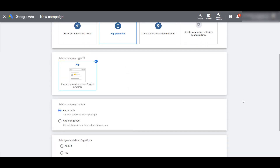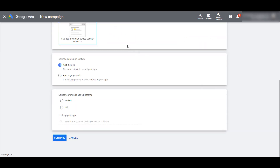To make things even easier, there's only one campaign type, and then you can choose between two subtypes. If you're looking to get in front of new users who haven't used your app before, you would want to leave it as the default app install subtype. Or if you want to get users to re-engage with your app, you can choose the app engagement option. I'm looking for new users, so I want app installs.